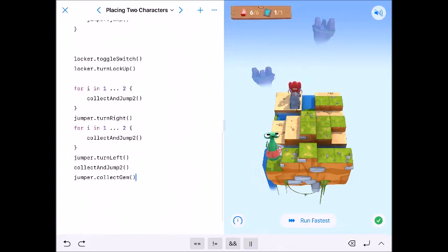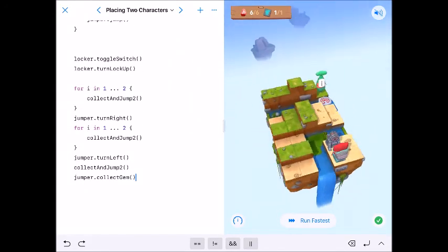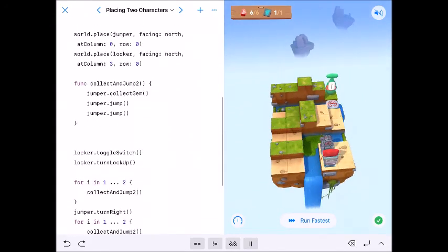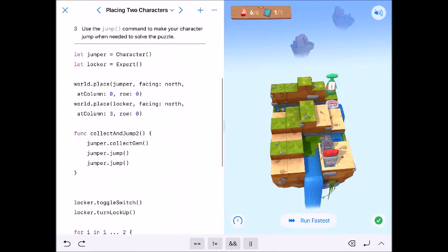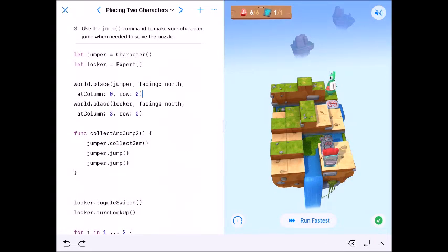But I figured this would be a great way to get us used to initializing again, placing with the parameter facing, writing a function, using a for loop, and just kind of coding this out.